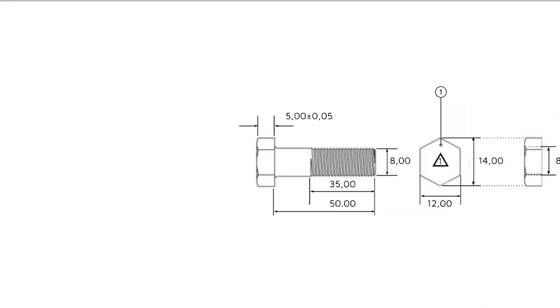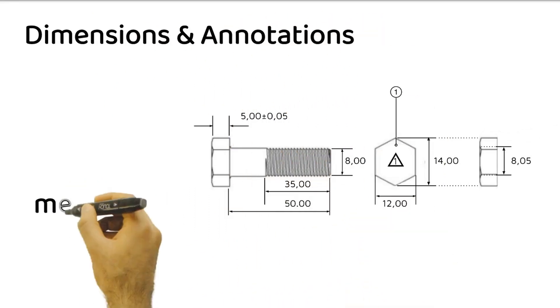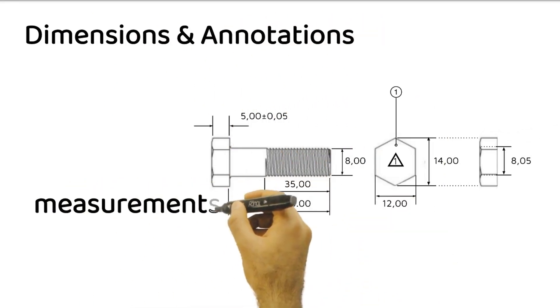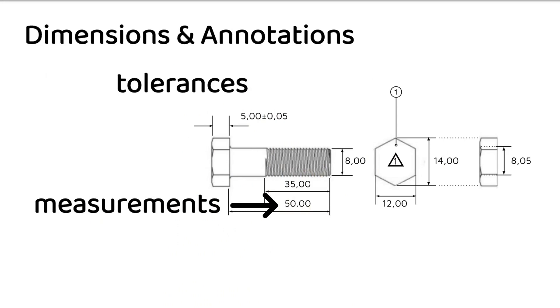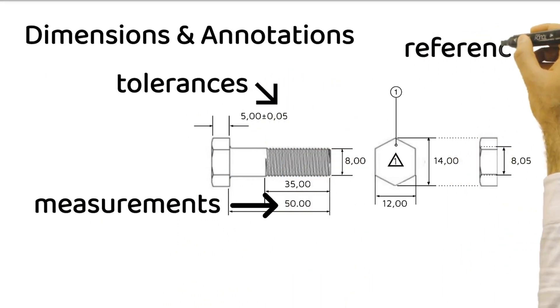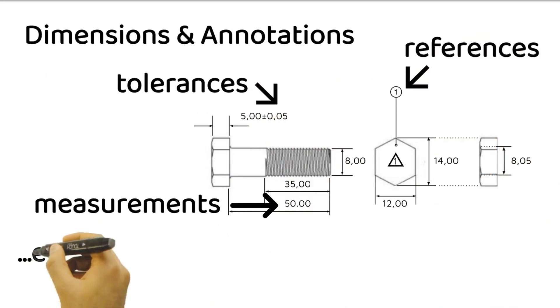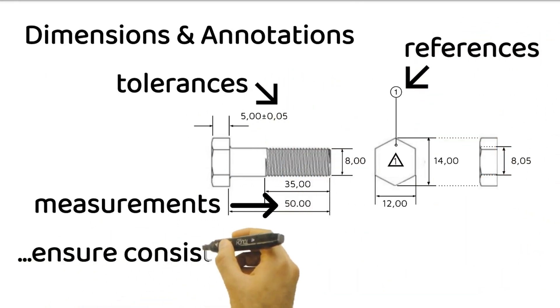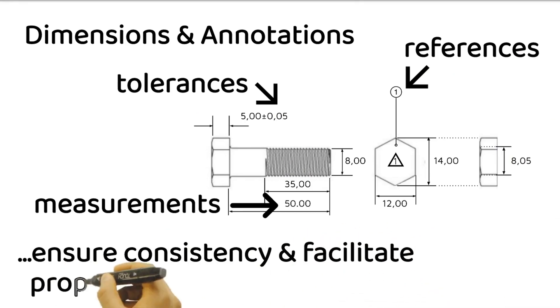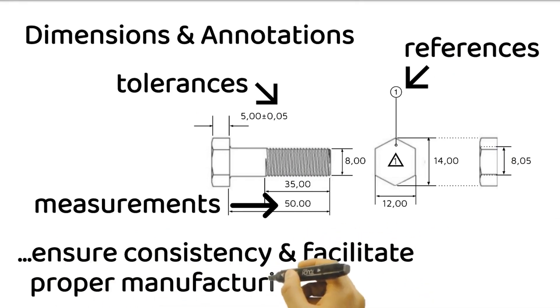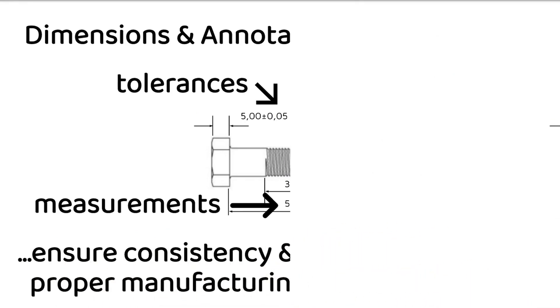Dimensions and annotations play a vital role in technical drawings. They provide precise measurements, tolerances, and other essential information about the object's size, shape, and features. Clear and accurate dimensions ensure consistency and facilitate proper manufacturing processes.